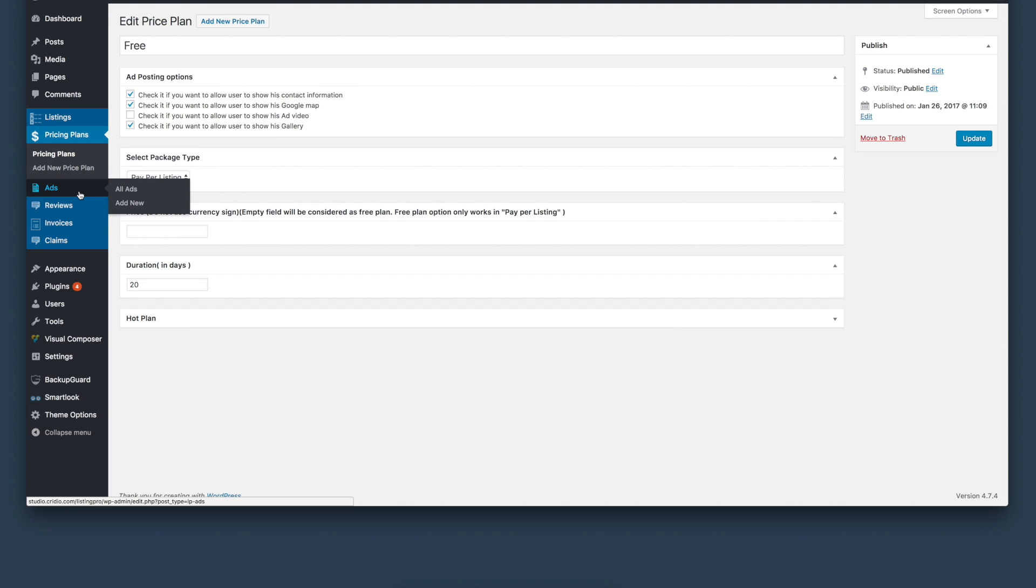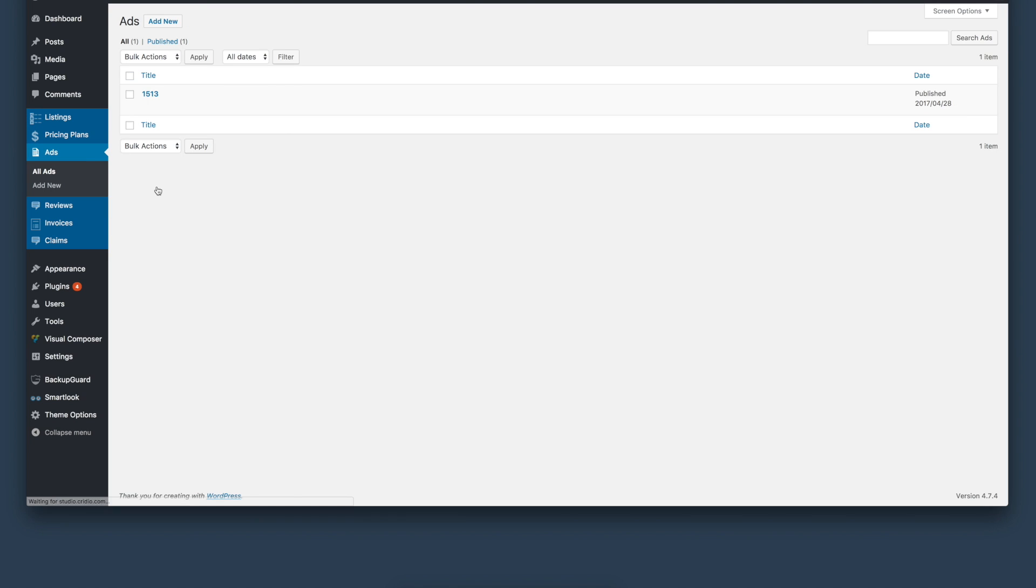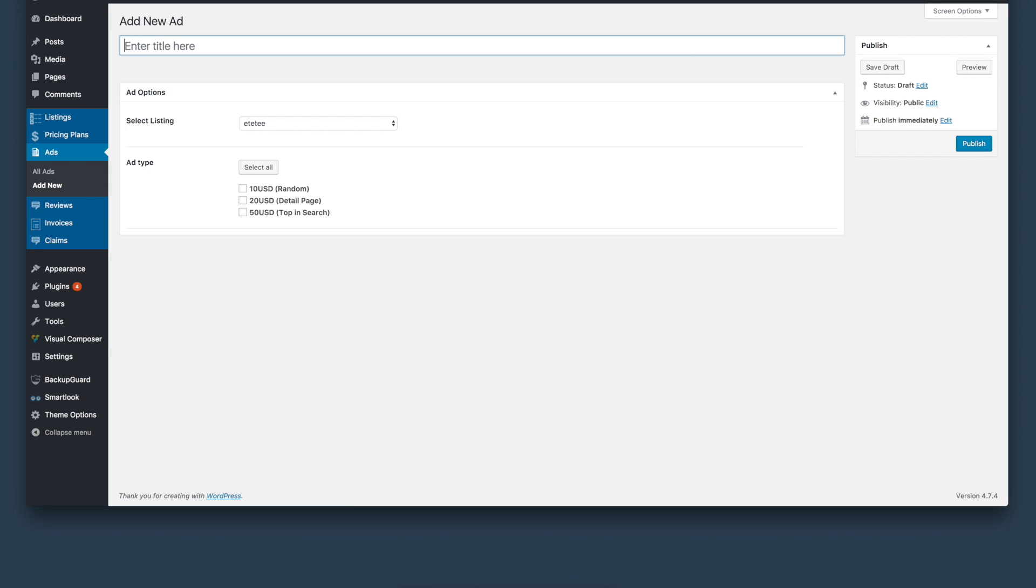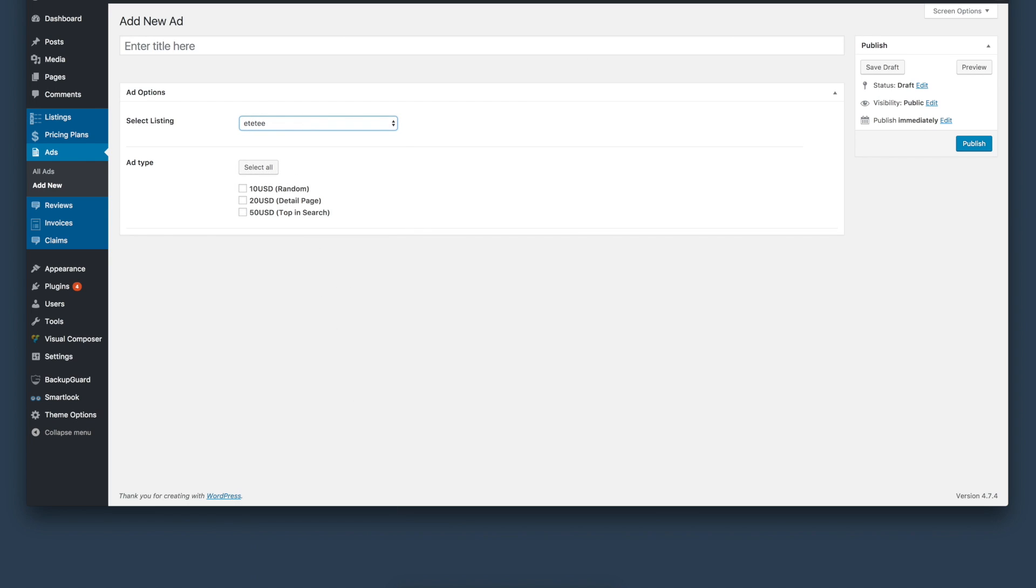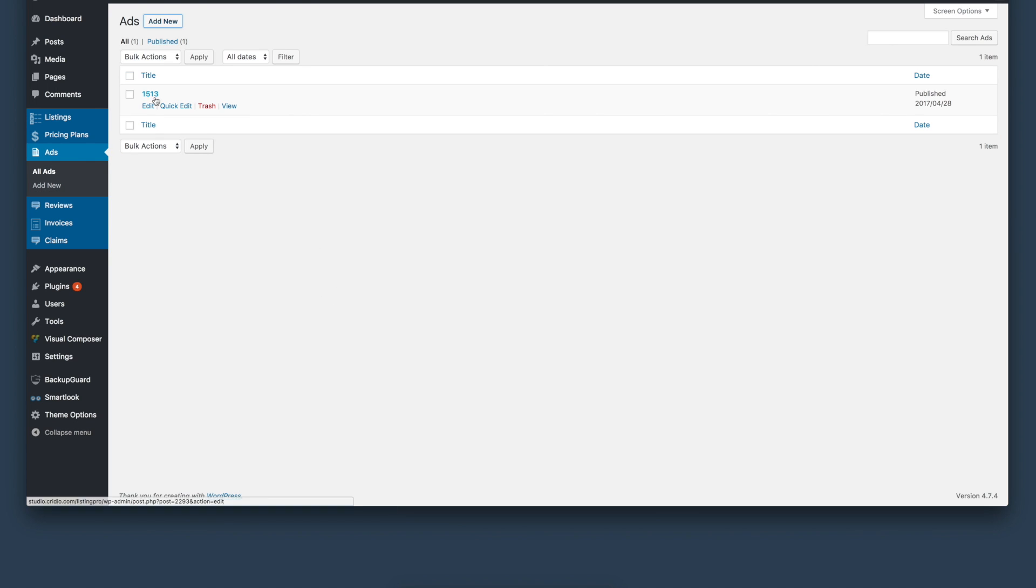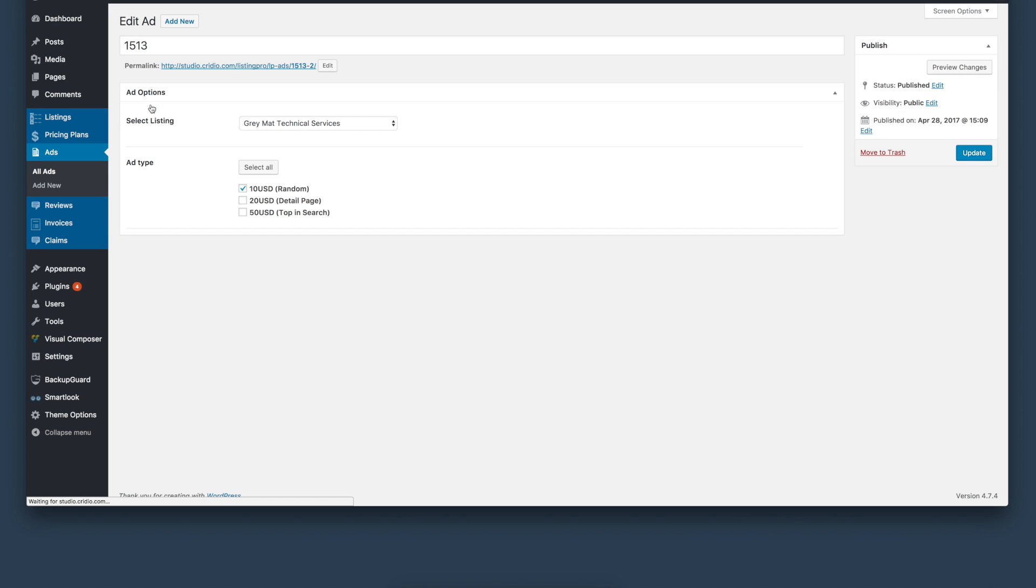Next, we will look at ads. We have a built-in ads section, an ads management section where users can create and manage ads for the listings. You can create a plan which can be selected by a business owner from the front-end. For example, you have this ad running right now which is assigned to Gray Mat Technical Services, and the package is ten dollars. This is a promoted